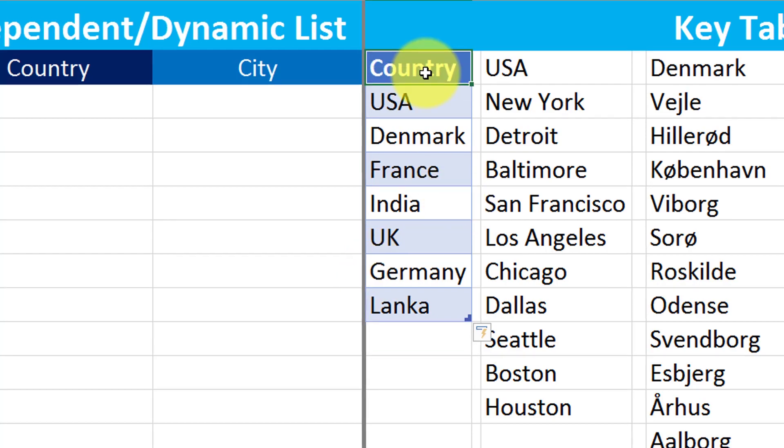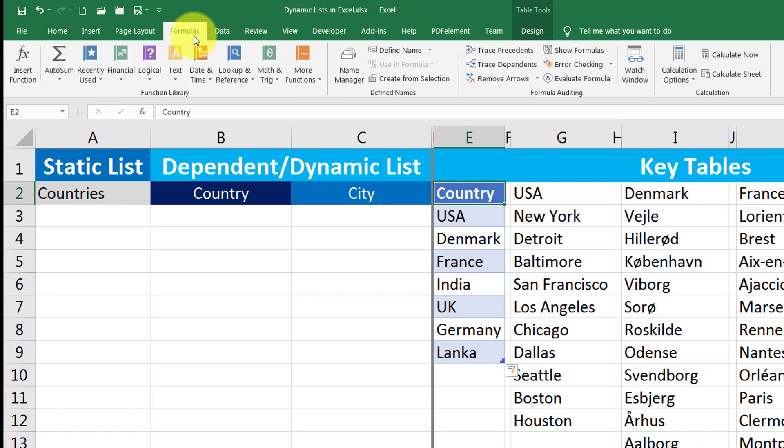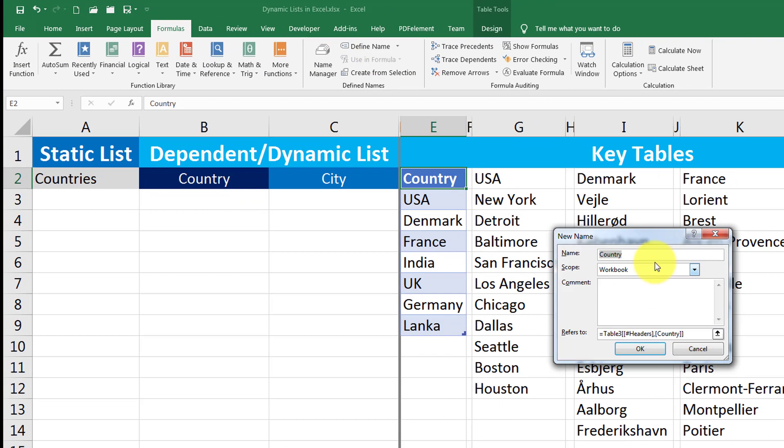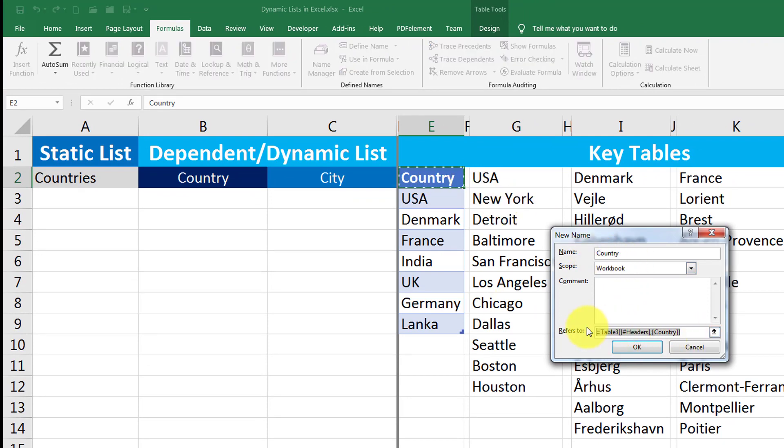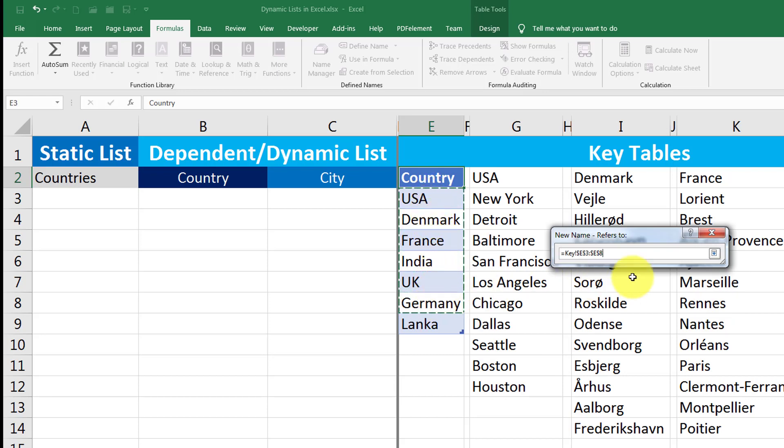Now I will select this one and I will give it a name. To give it a name, I will go into formulas tab, click on define name. And here it will say country by default because I was there on that cell. Now I will get rid of everything from this refers to box and click on that source handle.